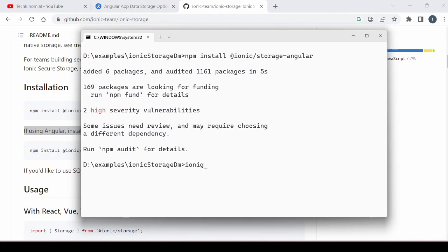Here we will generate one service which handles the activities related to the storage. We will call it as an app storage service.